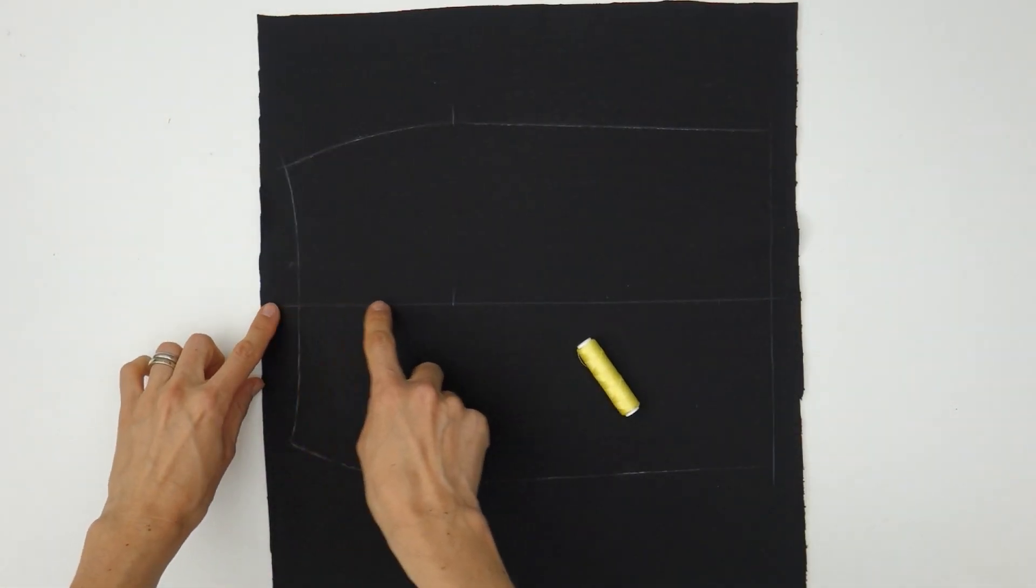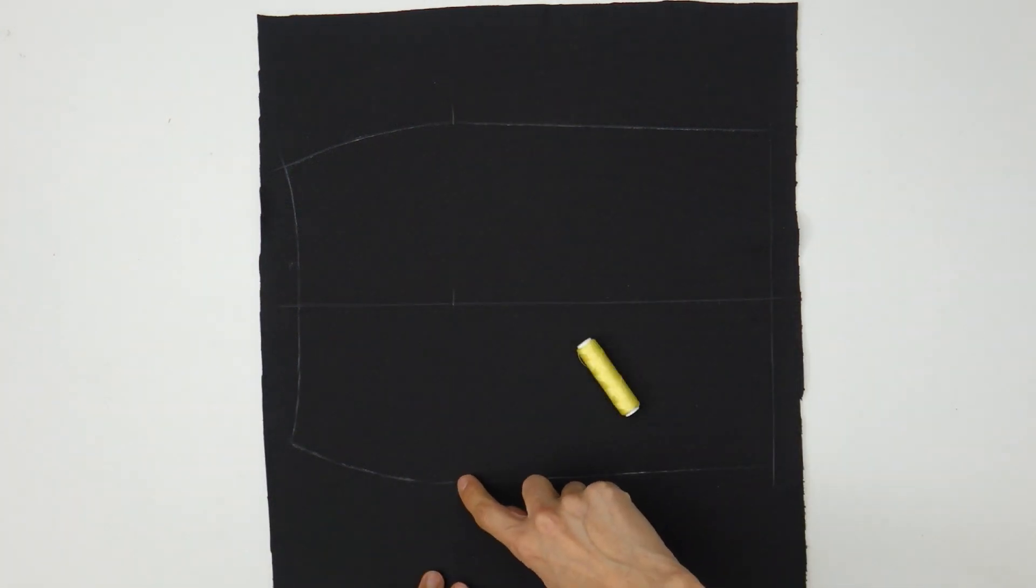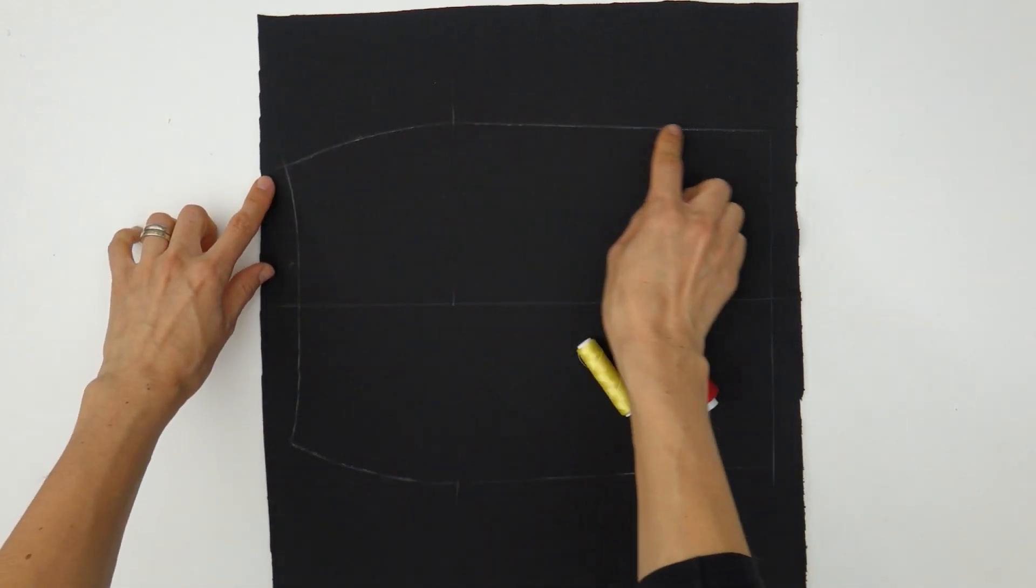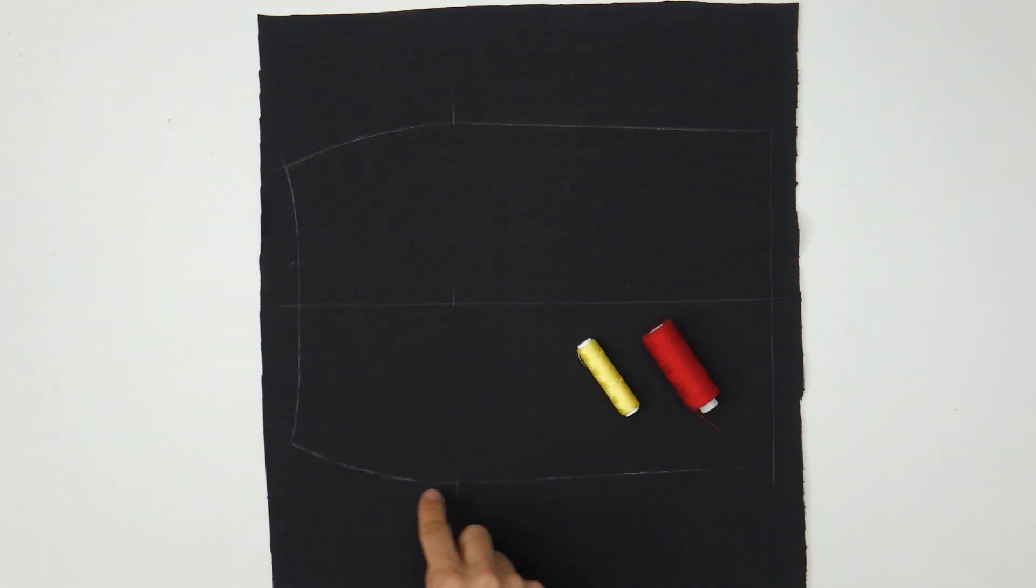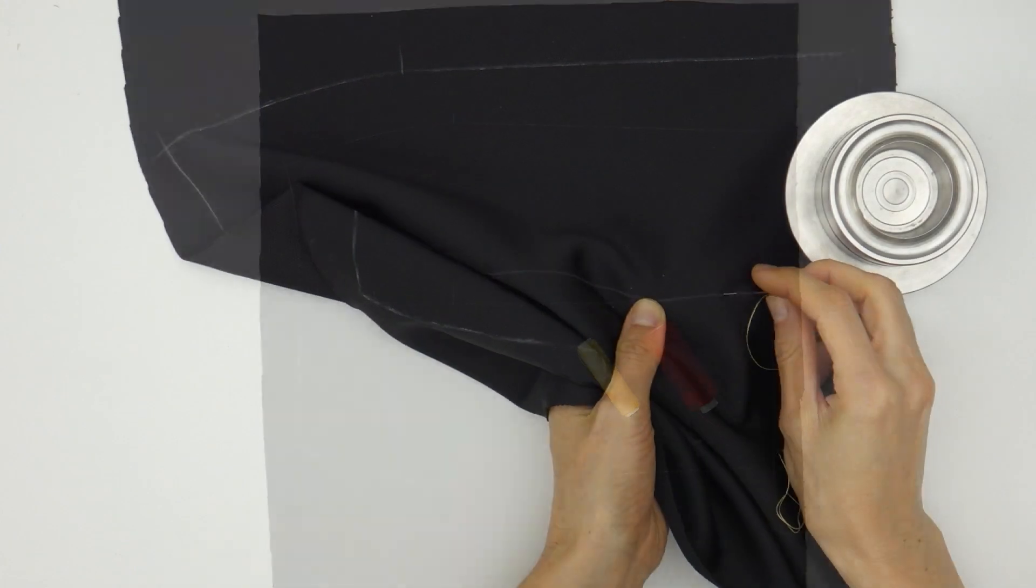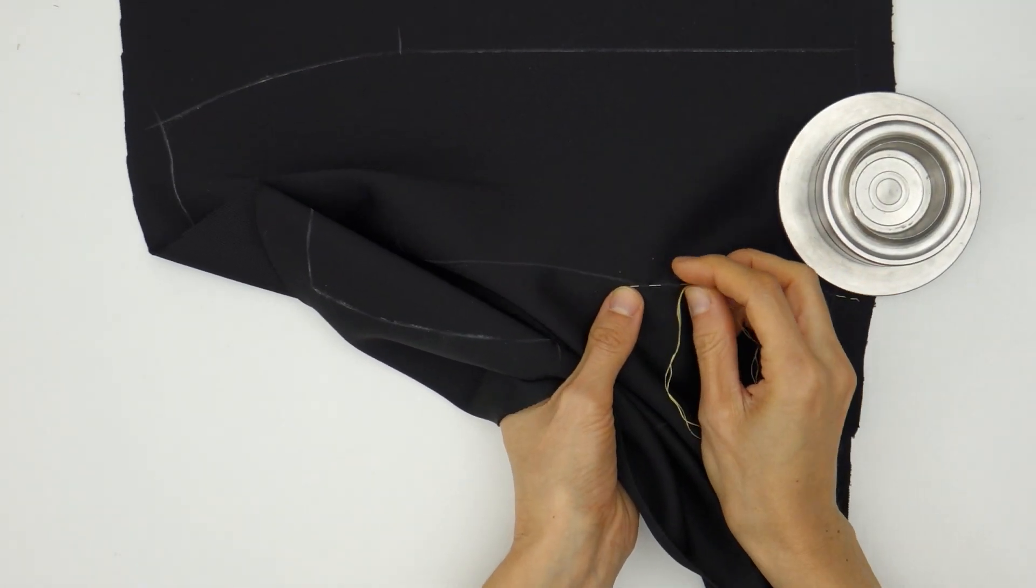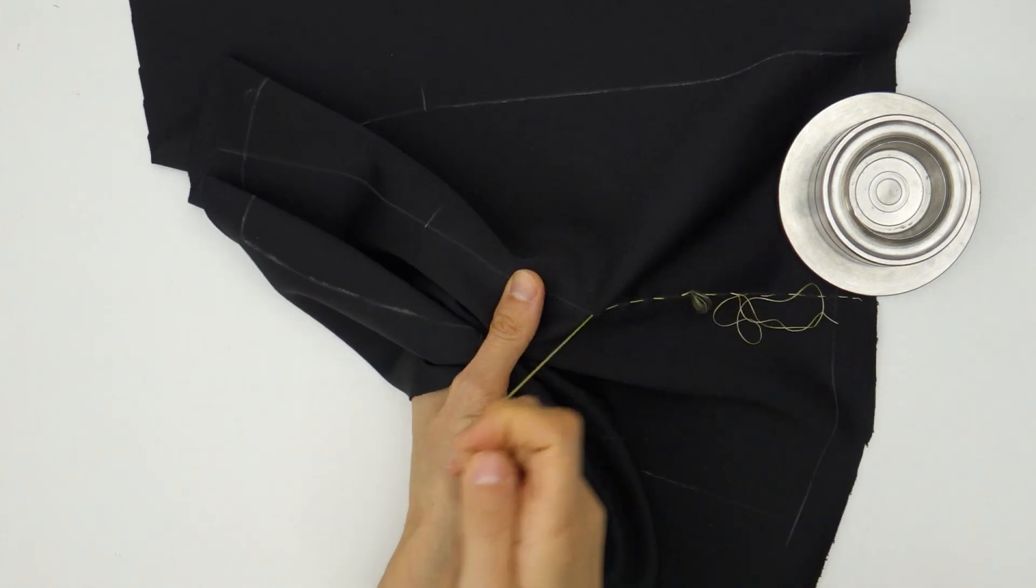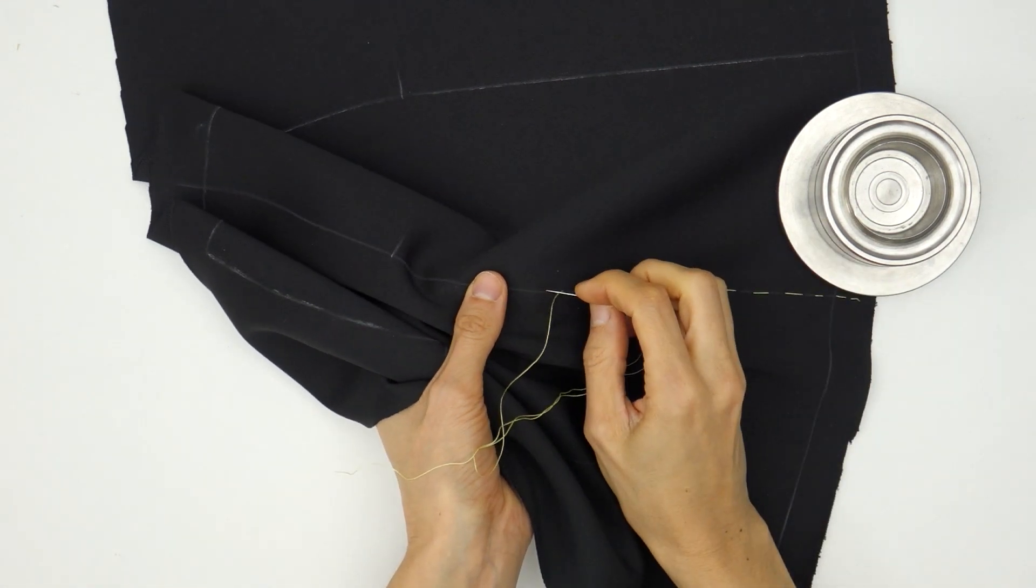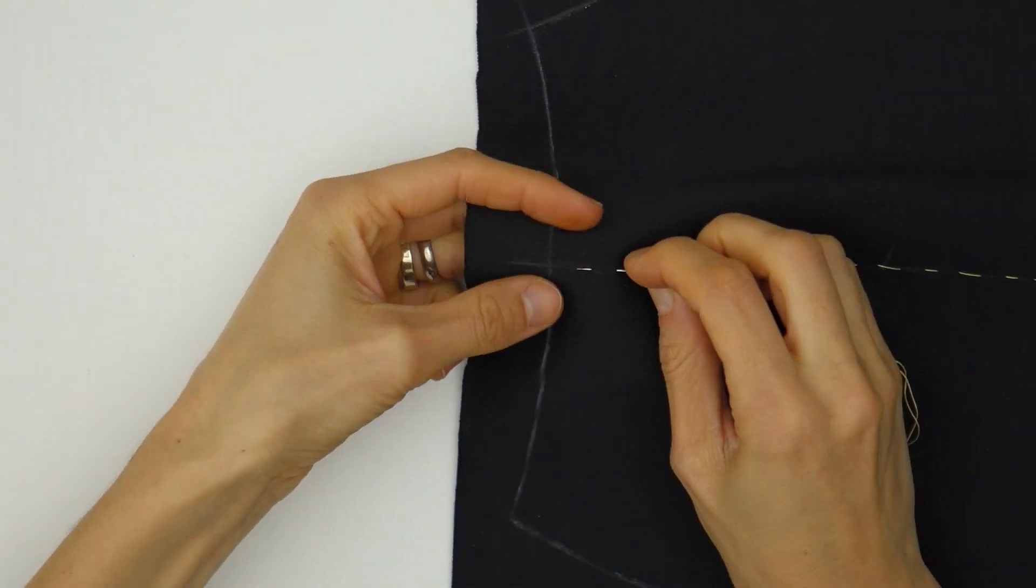With a contrasted colored thread we are going to retrace the middle front line and the hip line marks. With yet another color we are going to retrace the shape of the piece, making sure to start a new thread for every single side. This step might feel unnecessary for you but trust me please! The thread is visible on both sides of the garment and won't be erased at the first fitting. You will gain precious time for the fitting and the quality of your garment will be enhanced accordingly.